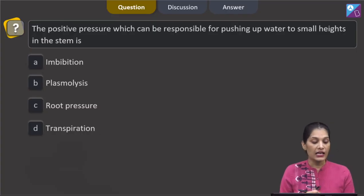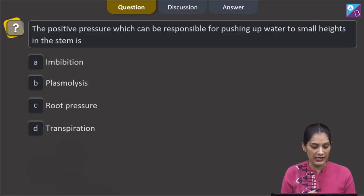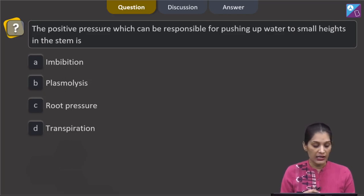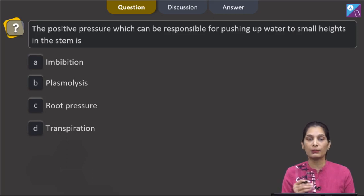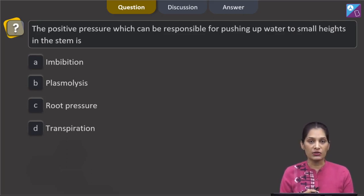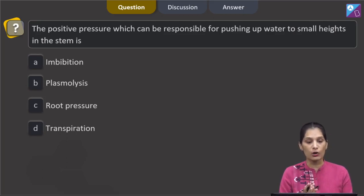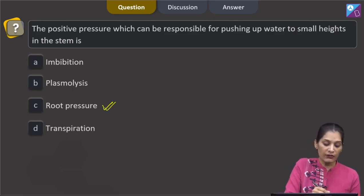This question asks about the positive pressure responsible for pushing water up to small heights in the stem. It cannot be transpiration pull — it is definitely root pressure. Root pressure is the positive pressure responsible for pushing water to these small heights in the stem.